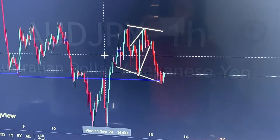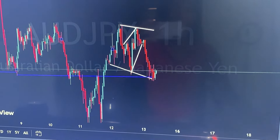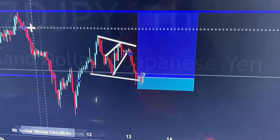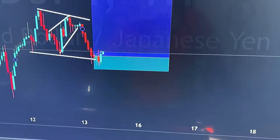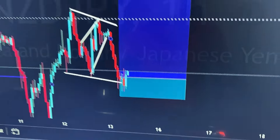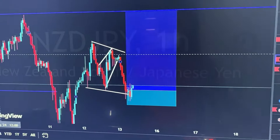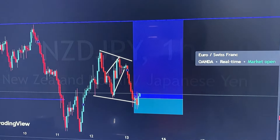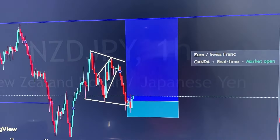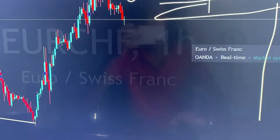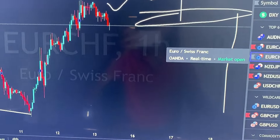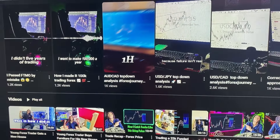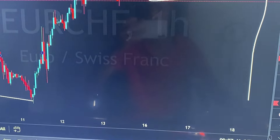I've taken the AUDJPY already. As you can see, it is pushing up. I'll update the team on how the trade is going. Let me prepare for the live trading session and then I'll show you a clip of it. And then yeah, we have a video.